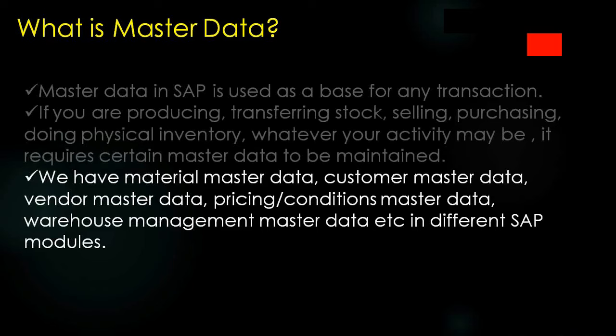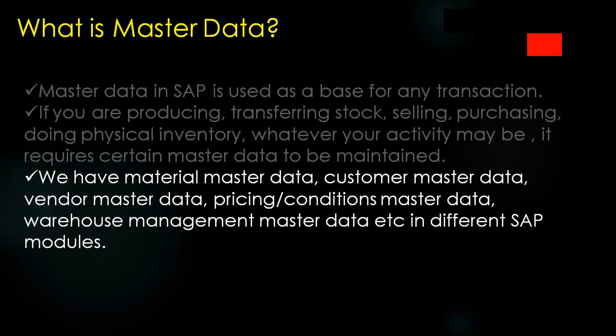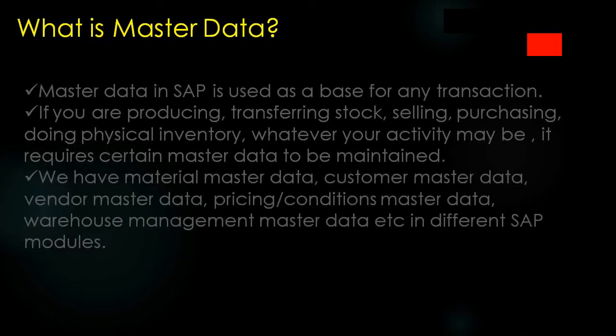We have material master data, customer master data, vendor master data, pricing condition master data, warehouse management master data, etc. in different SAP modules. Not only in SD, but we use master data in all different modules. SD has SD specific master data, MM has their own master data, PP module has their own master data.